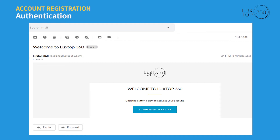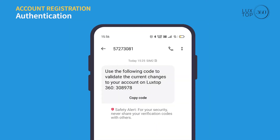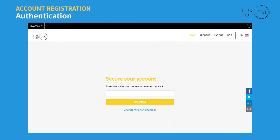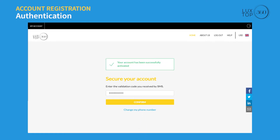Log in to your email account and click 'Activate my account.' Also check for the validation code received on your mobile. Enter the validation code you received by SMS and click on the confirm button. Your account has been successfully activated.